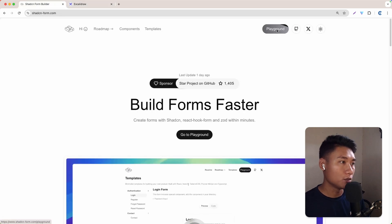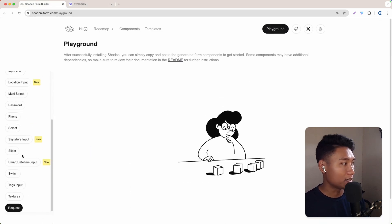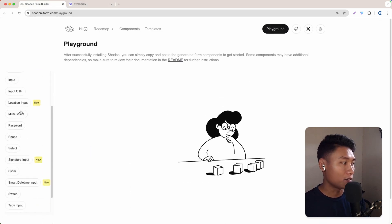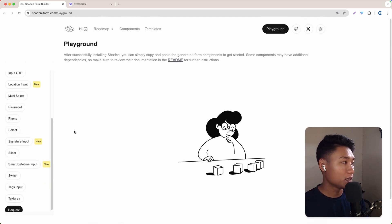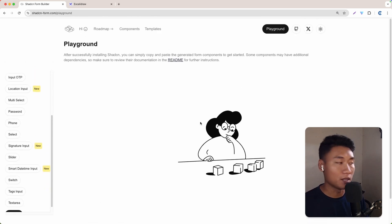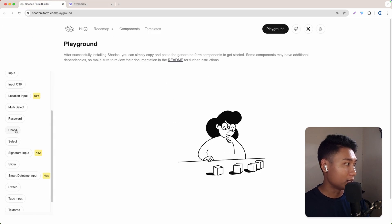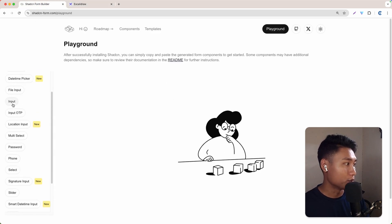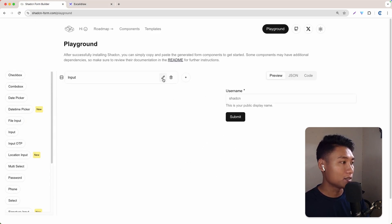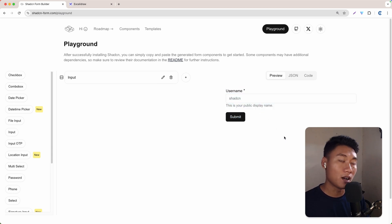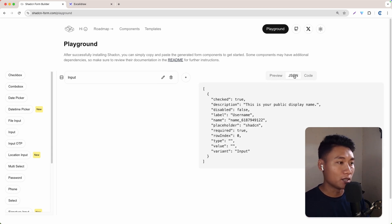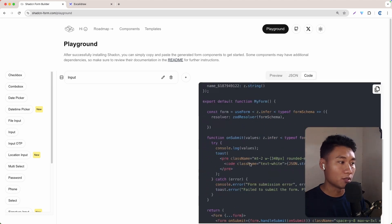Let's go to playground and click that. And here, as you can see, we have a lot of options for the input field. Now it's just empty. So first, because this is a full name, we need to create an input text right here. As you can see, this is the preview of our form, and you have the JSON format and also the code format right here.